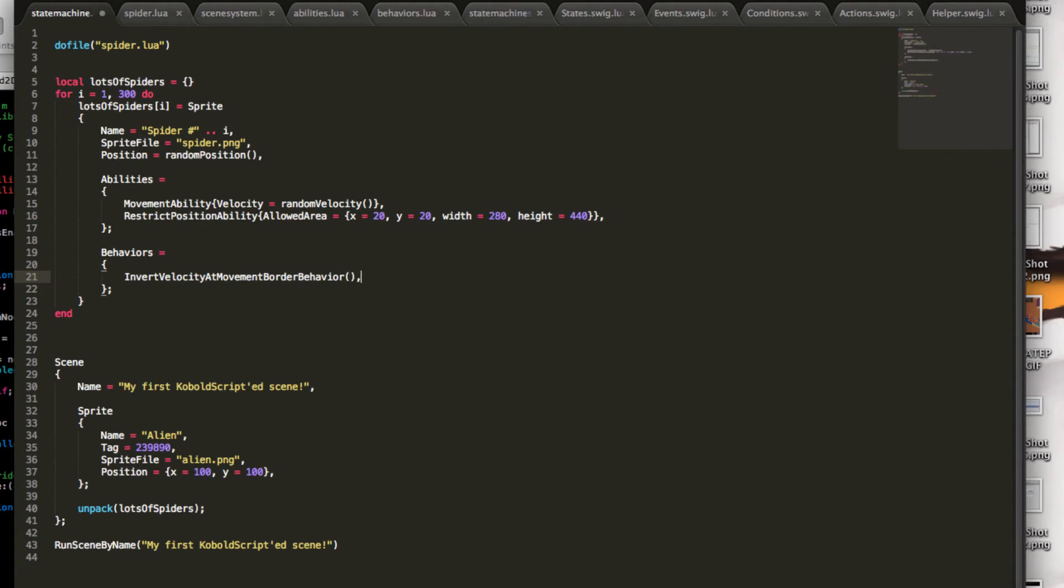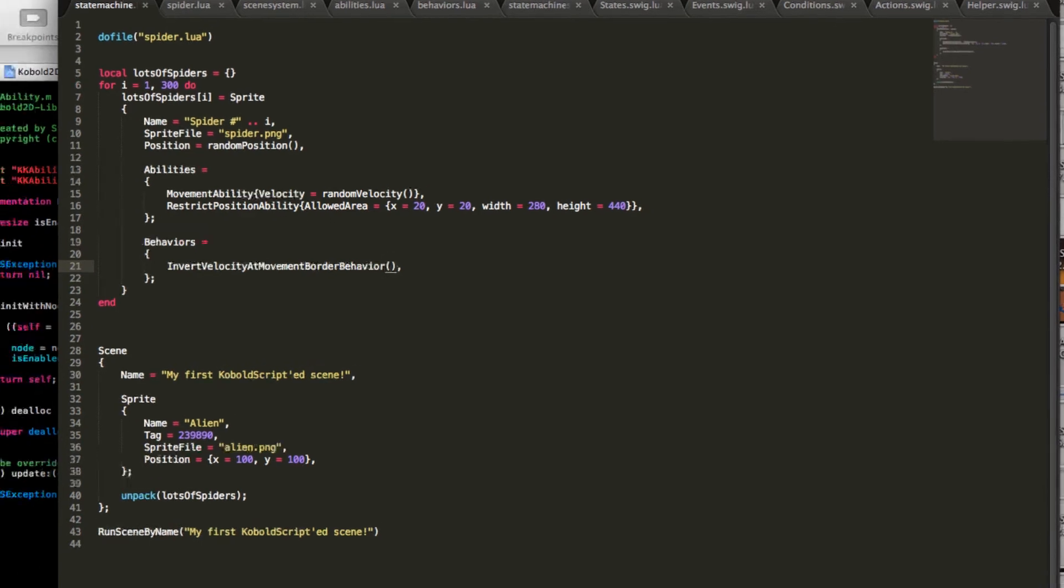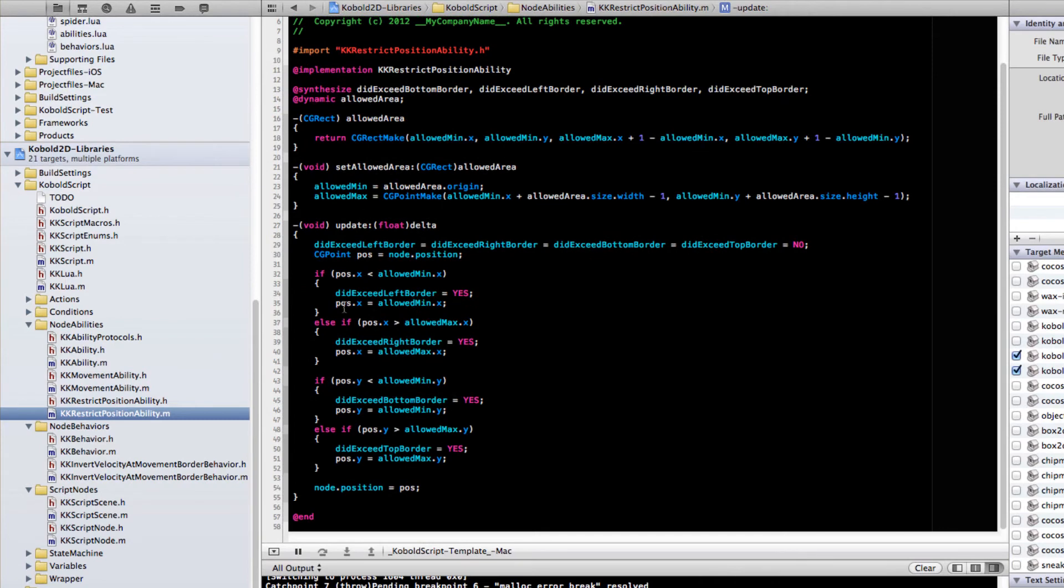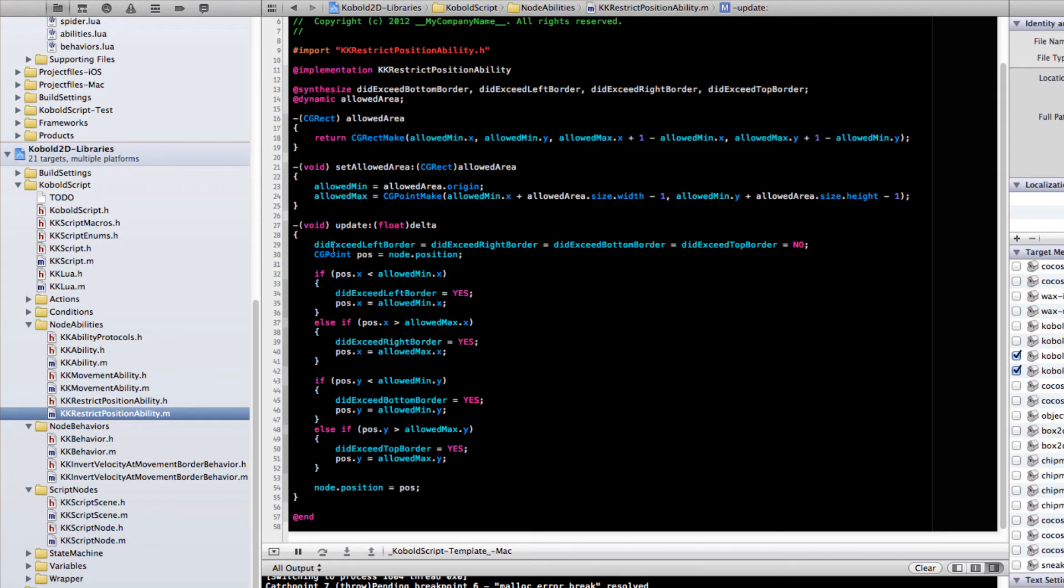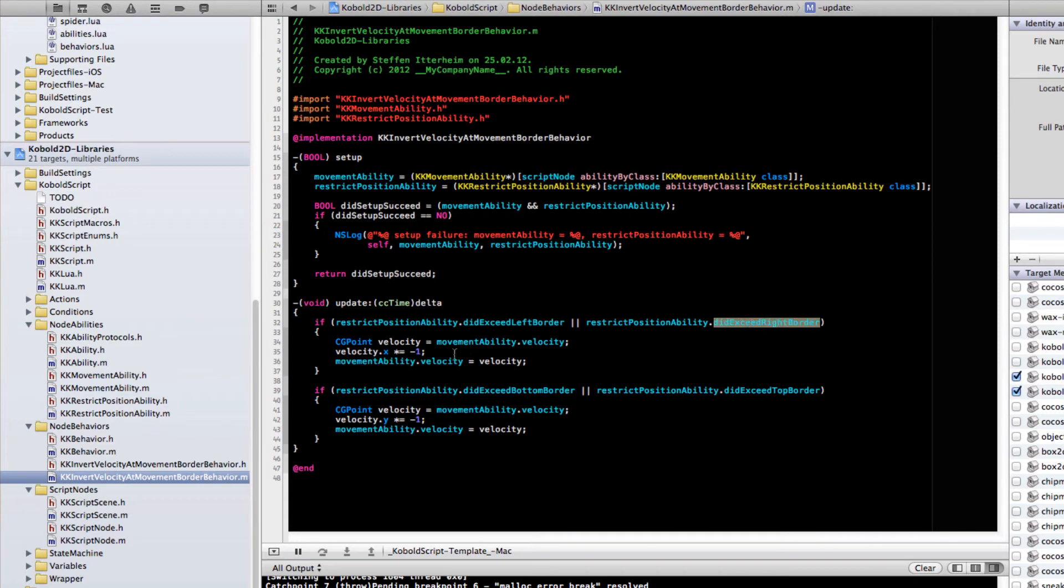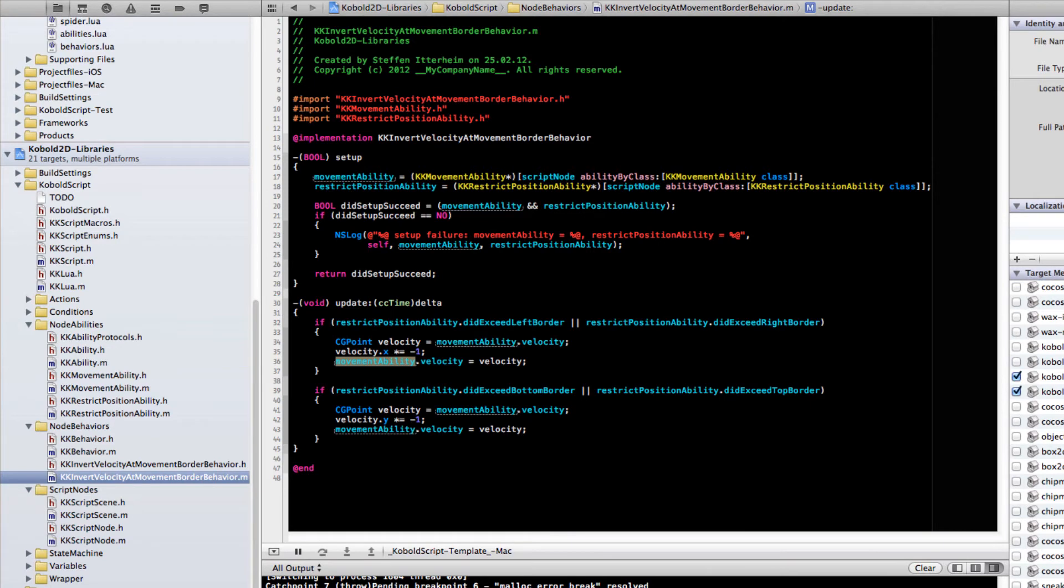It doesn't take any parameters. It simply takes the Respect Position ability, which is here in code. It does a lot of checks if the movement, the position has reached a certain border. And if it does, it simply sets the flag or multiple flags. And the behavior checks that. If it did exceed left border, right border, it takes the movement ability and inwards, basically, the velocity of that particular direction or axis.